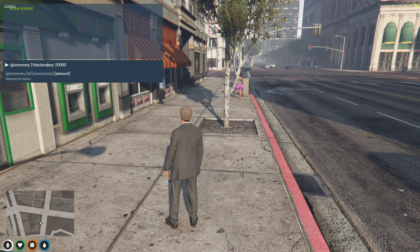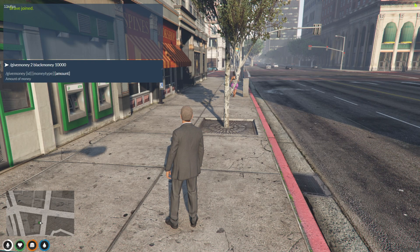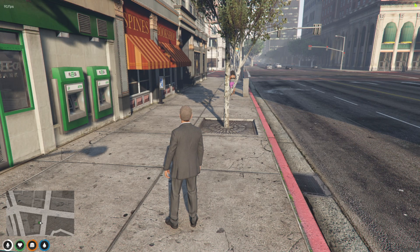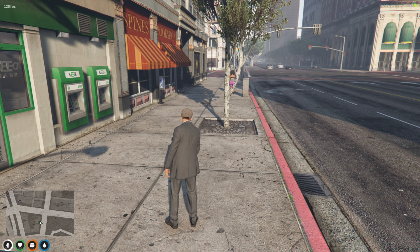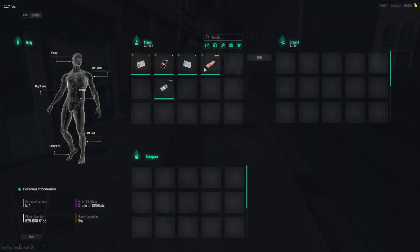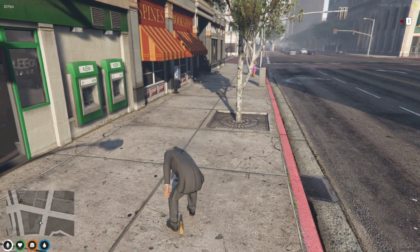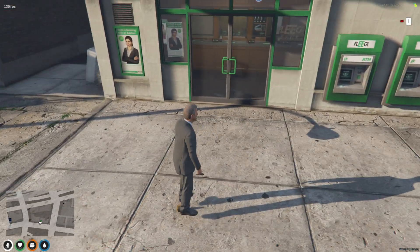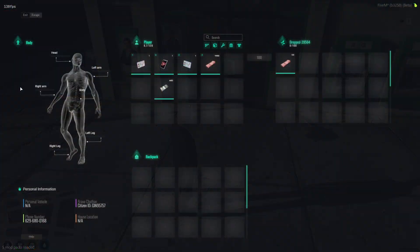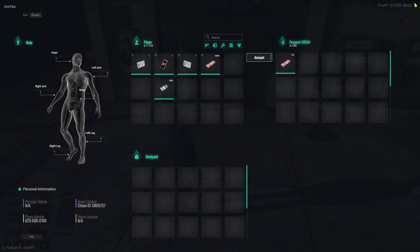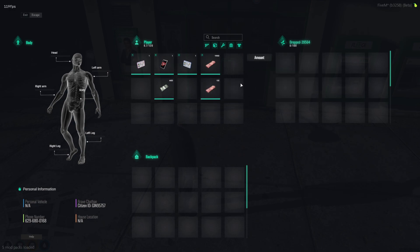In today's video, we're tackling an innovative change to our 5M server, transforming cash and black money into tangible items. This significant evolution in how transactions and money handling are managed within the game promises to enhance realism and immersion.